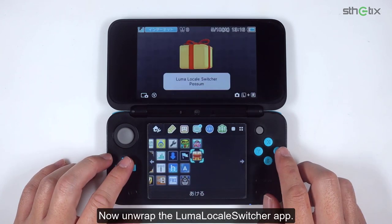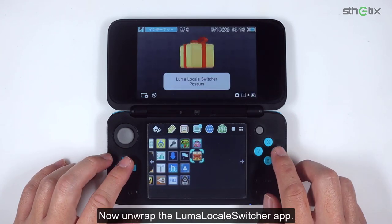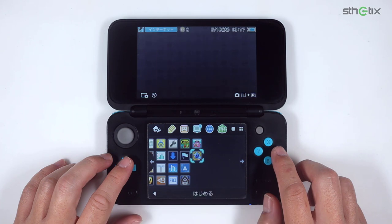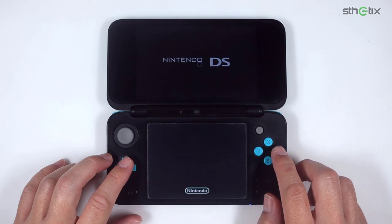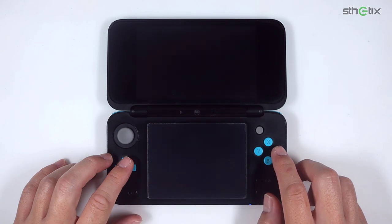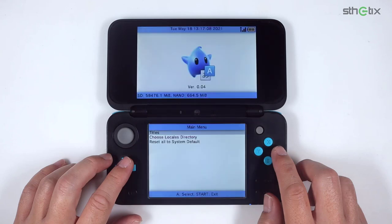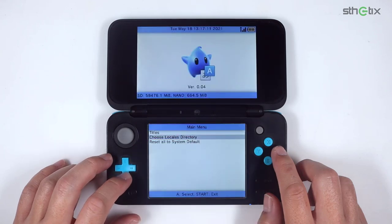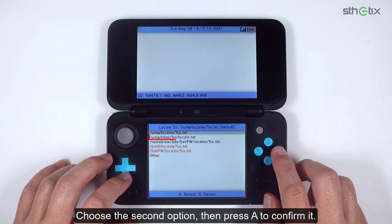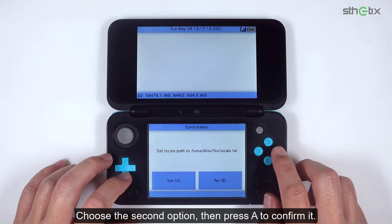Now open the Luma Locale Switcher app and run it. Select 'Choose Locale's directory,' choose the second option, then press A to confirm it.